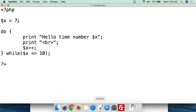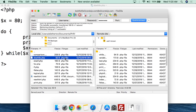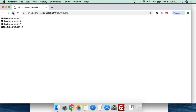Now the important thing to understand about the do-while loop: what if we set x to 80? That's obviously above 10, so 80 is greater than 10. We save, upload, and refresh — and now it says hello time number 80. So it goes through that set of code once, but then when it hits the 'while', it fails out and won't continue. This is the big difference between the while, the for, and the do-while loop: the do-while will run the code at least once.